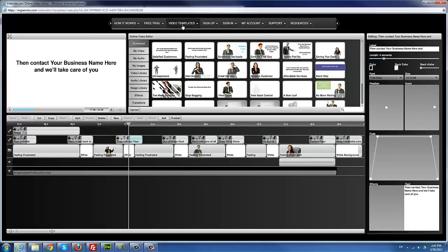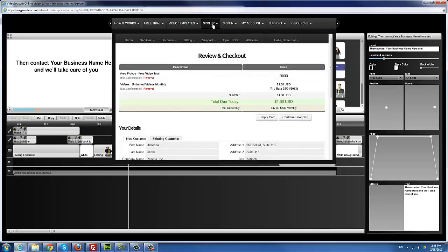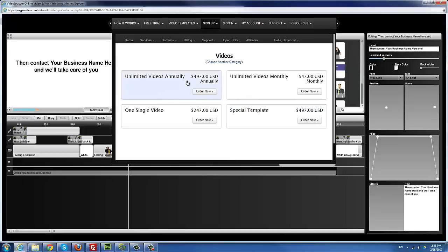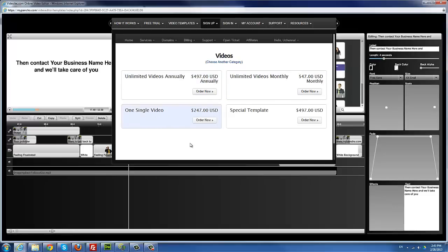The next step is video templates — I'll come back to that in a second. The sign-up button allows them to sign up for a regular account. We have unlimited videos annually, paid every year; monthly; and the single video option. If someone just wants one video license without a monthly or yearly membership, they can grab that single video license. A special template option is for someone who wants a custom template built and set up for them to edit online within the editor.